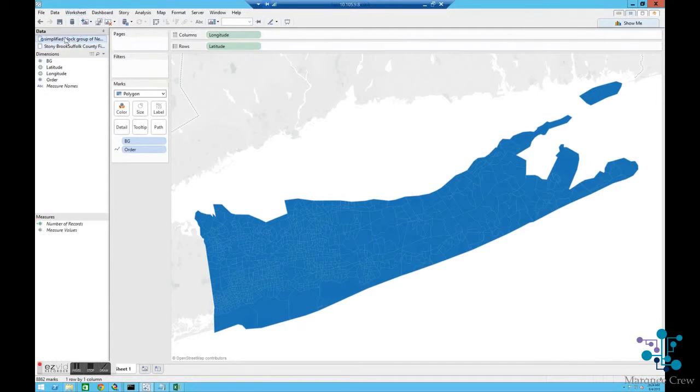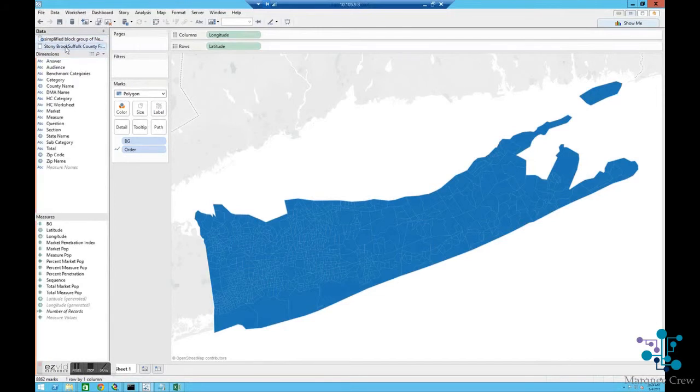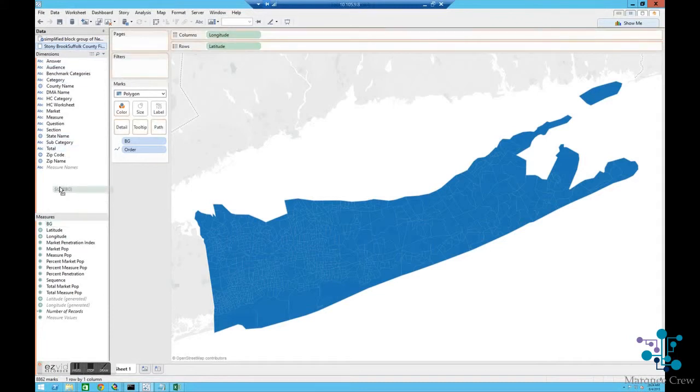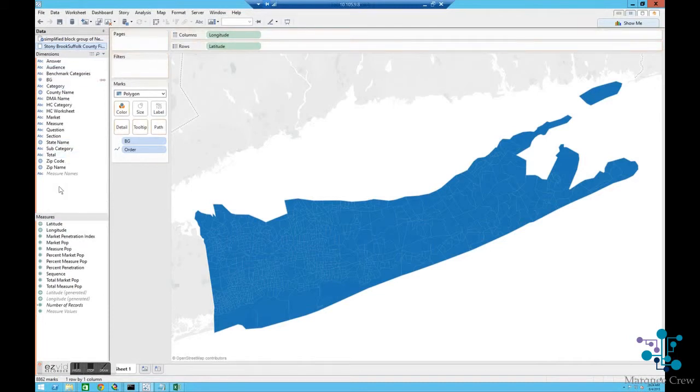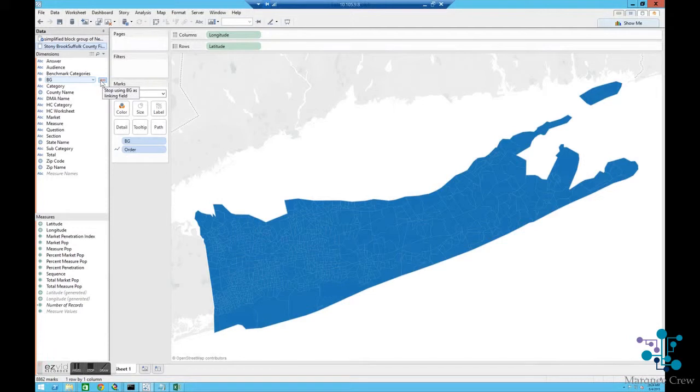So I'm going to go, and I'm going to see my dimension of block group here, and in Stony Brook, I've got a measure of block group also. And I'm going to bring that up to being a dimension. When I did that, it created an automatic join. It's joining the data together on block group.